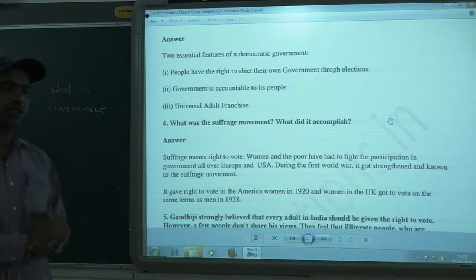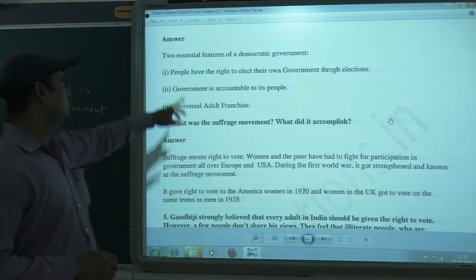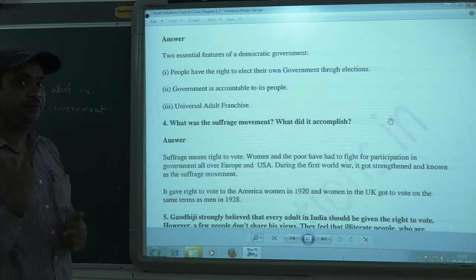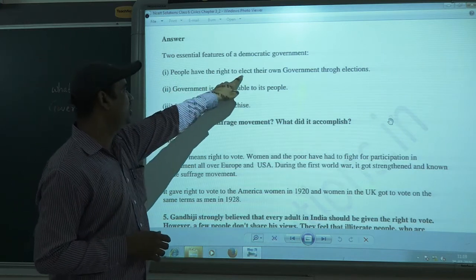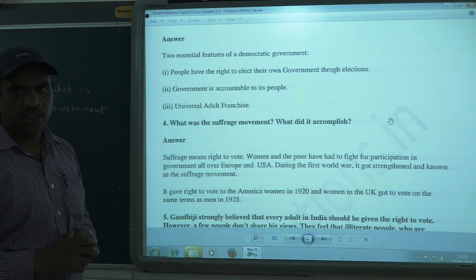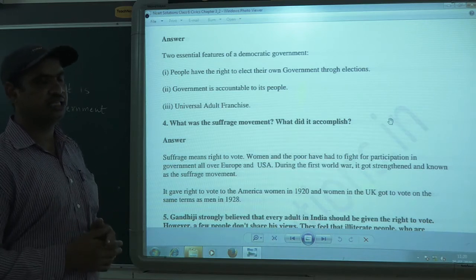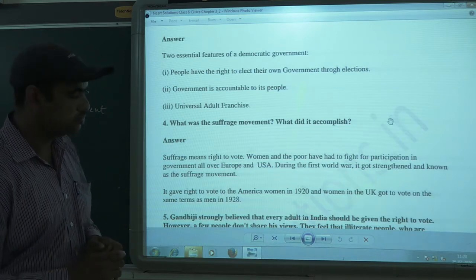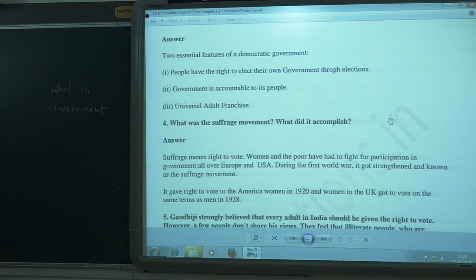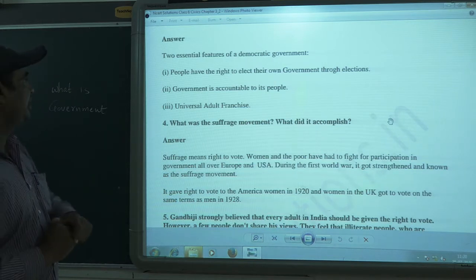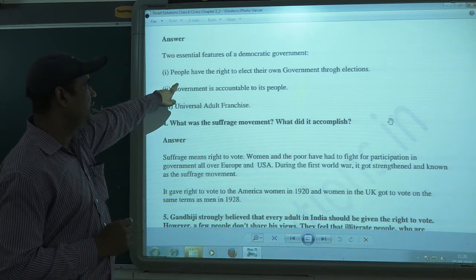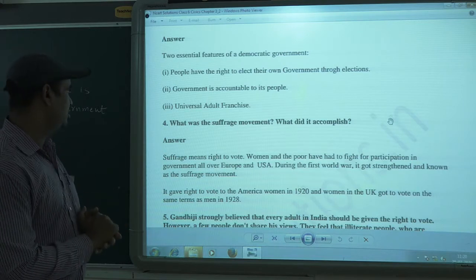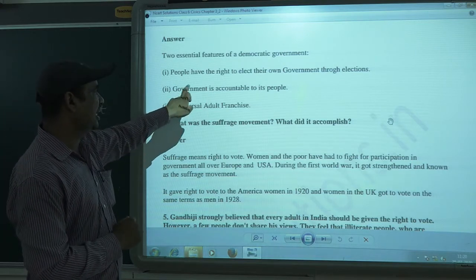The next question is: what are the features of democratic government? There are two essential features. First, people have the right to elect their own government through elections. In a democratic country, elections take place. In our country, India, we have elections every five years. After each interval, the people have the right to vote and select their representative — they participate in electing the government.